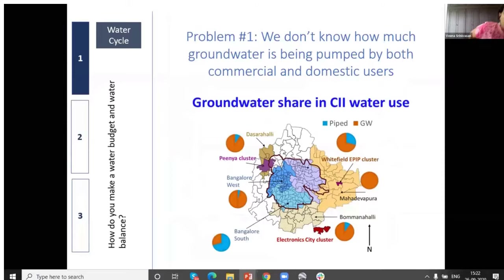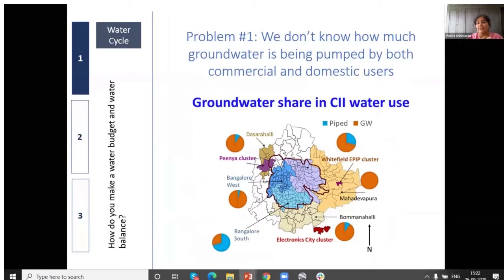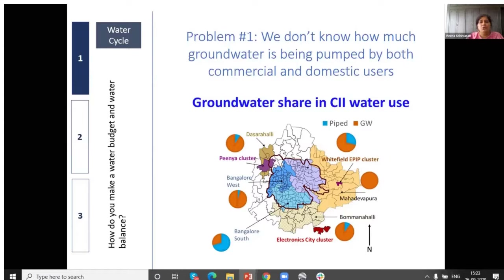For groundwater from households, we have ranges for use in Bangalore, so we can guess: if this is the amount of piped water, the remaining must be groundwater. But groundwater from commercial, industrial, and institutional users — we don't even know how much their needs are. One painful exercise was to figure out who is using how much water. We went and sat in KSPCB office, painstakingly looking industry by industry to see what fraction in different areas was reported as pipe water versus groundwater.